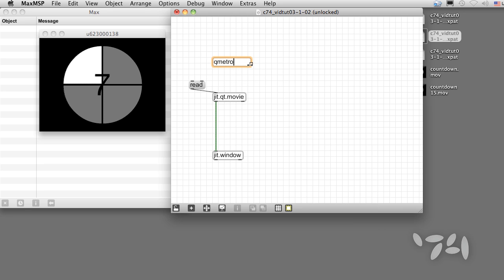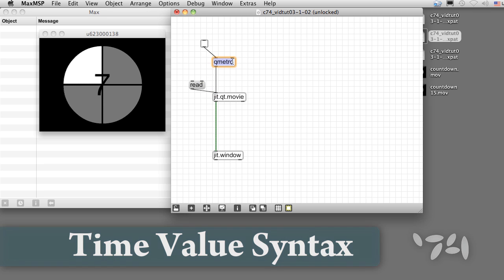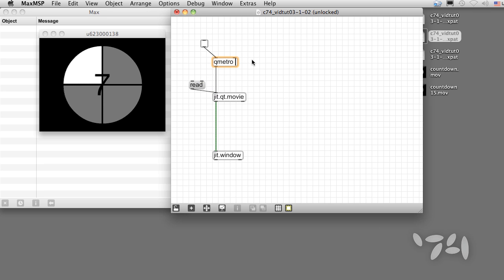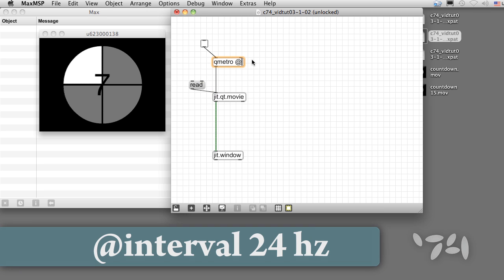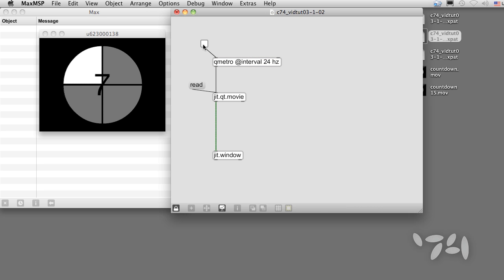If our movie has a frame rate of 24 frames per second, we can bang it at that rate using Max's time value syntax by adding the attribute at interval 24 hertz. That will send out bangs at the proper frame rate.